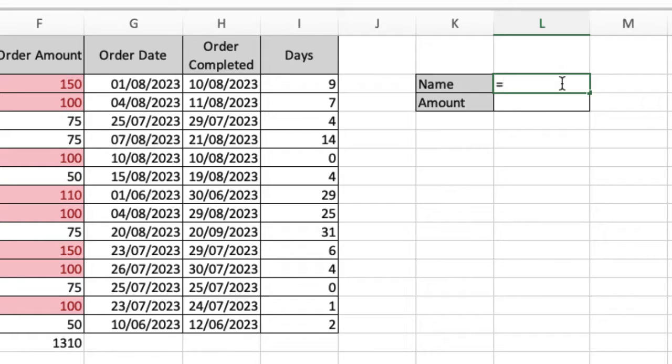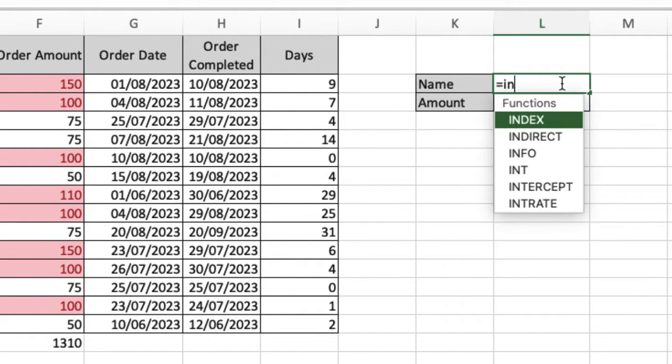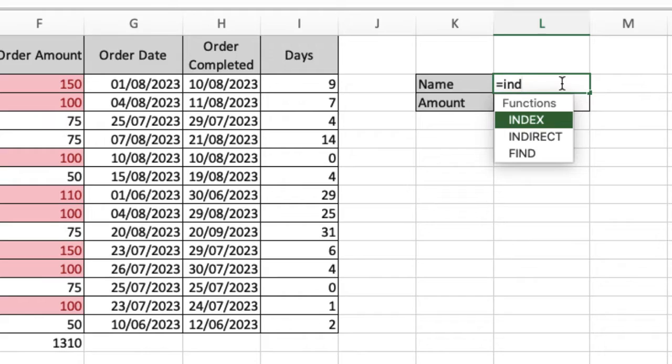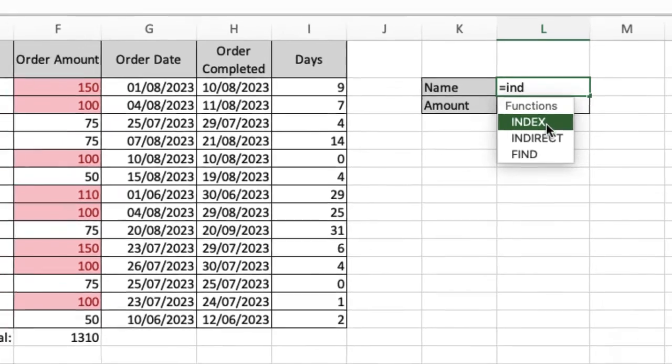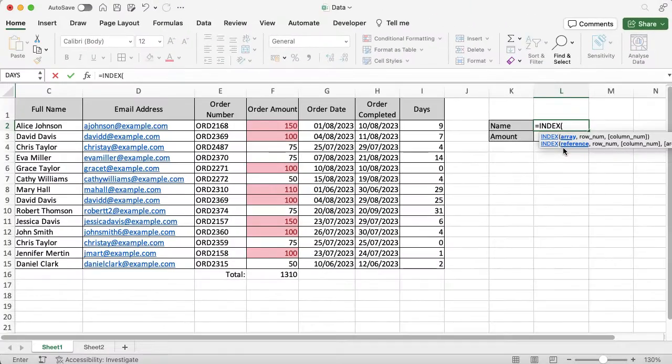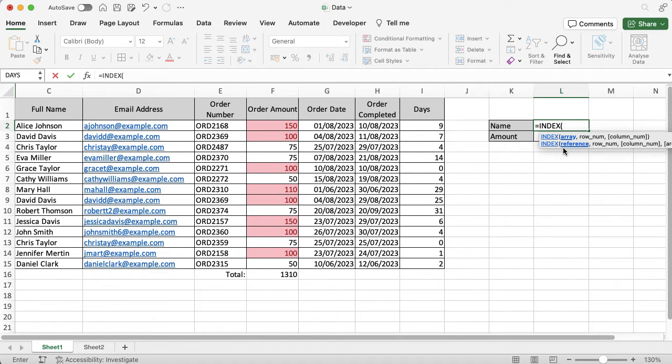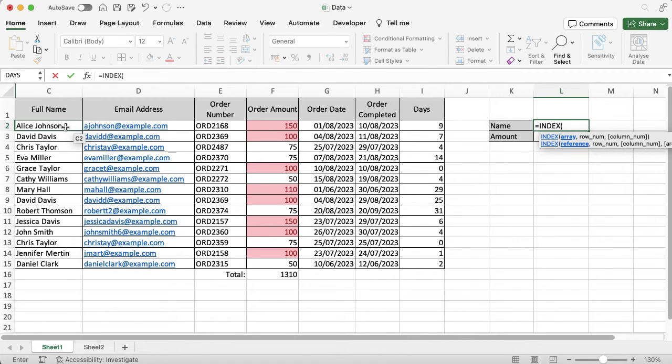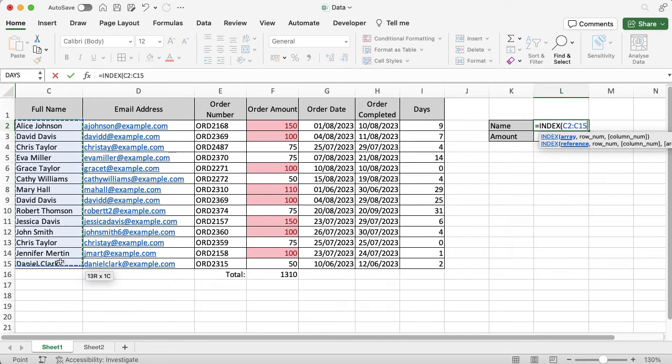Because this is a function, I'm going to start typing. It's INDEX. If I start typing IND, you can see INDEX is there and available for me. Then it's going to ask me what information I'm looking in that I want to pull out from. I can either type this in, or I can just go over because I'm going to look at the names and select and drag down all of the names.